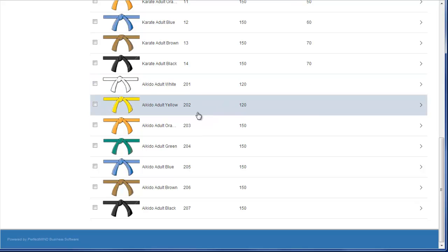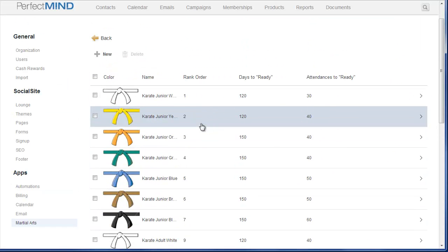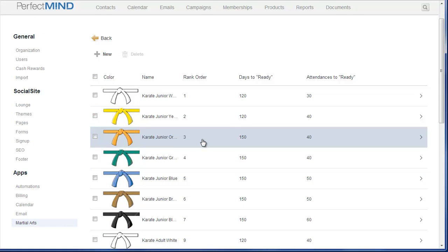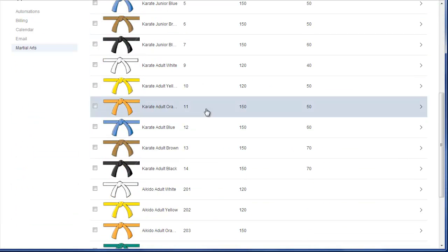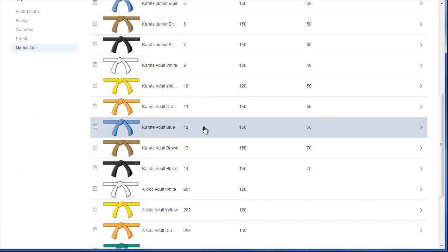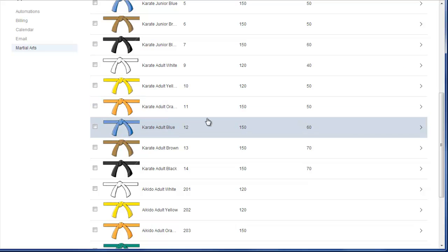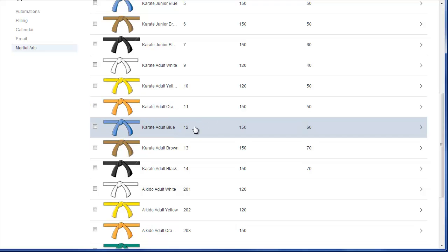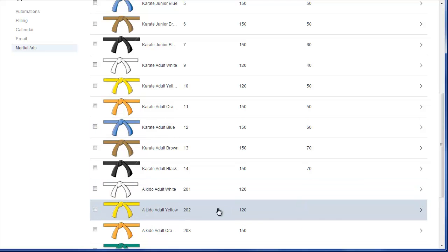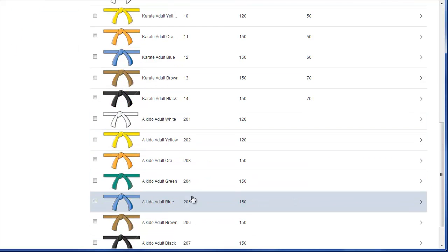This is something that you're going to want to make sure that you have before you go ahead with the upgrade. If you find that you have multiple programs and each of those programs have ranks that are numbered 1 through say 10 or 1 through 15, 1 through 7, but nonetheless they start at 1 or they share the same sequence of order numbers, you're going to want to make them unique between your programs.